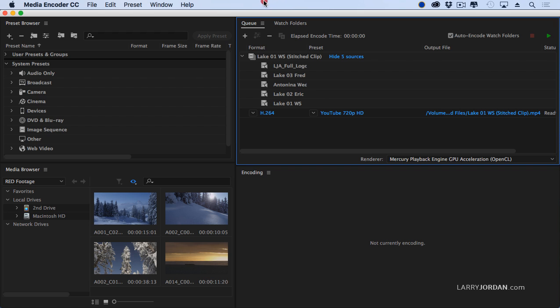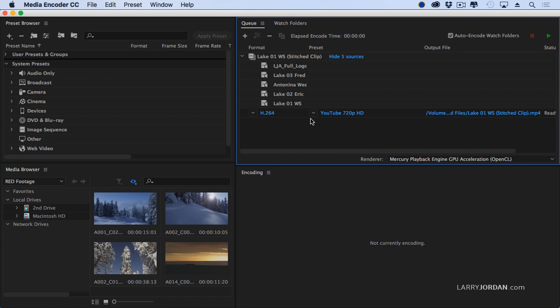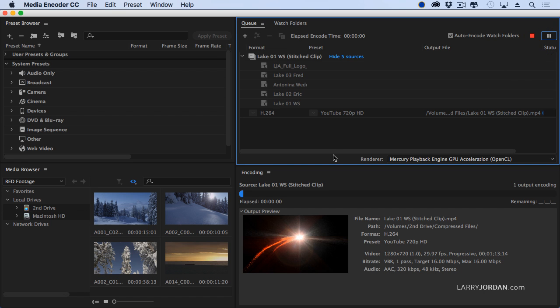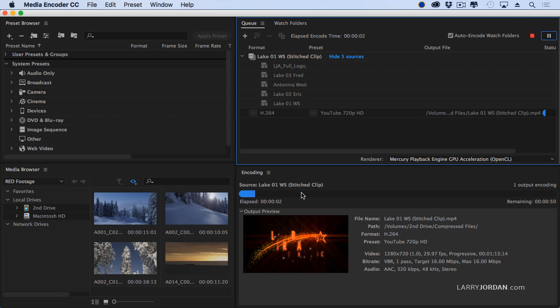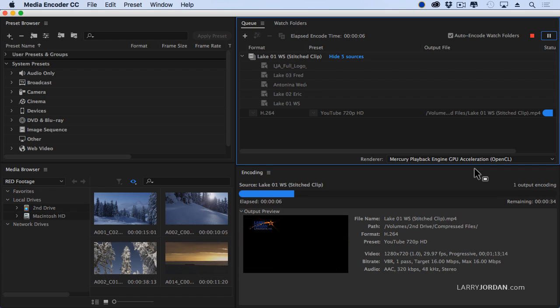Then I'm going to compress this for YouTube. I've got a YouTube setting here. Then you click the Go button. That's this green button right up here. And it's compressing. And it's storing it into a folder called Compressed Files.